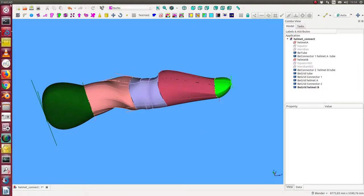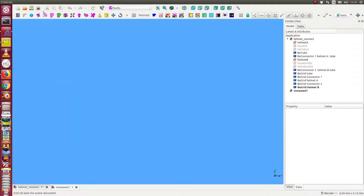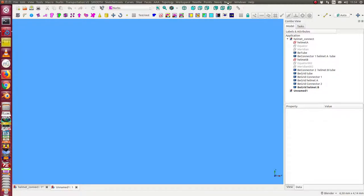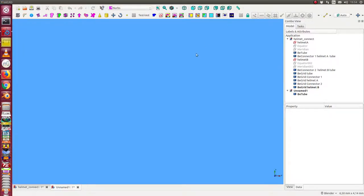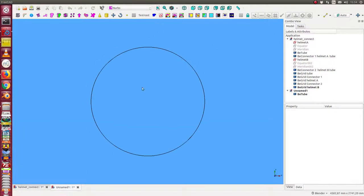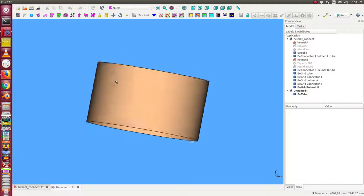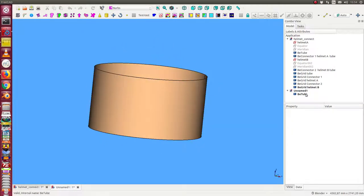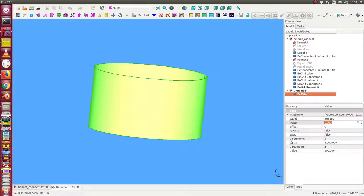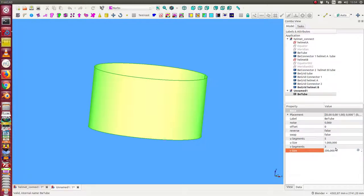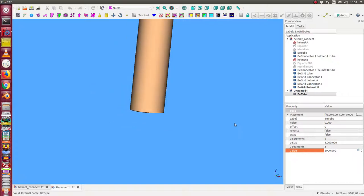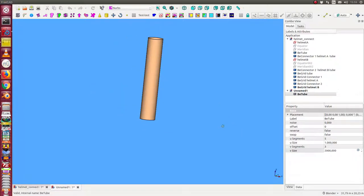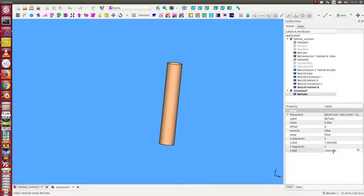How we can start. The first thing what we need is a tube. We have it here and we change the size a little bit. That's a lot.